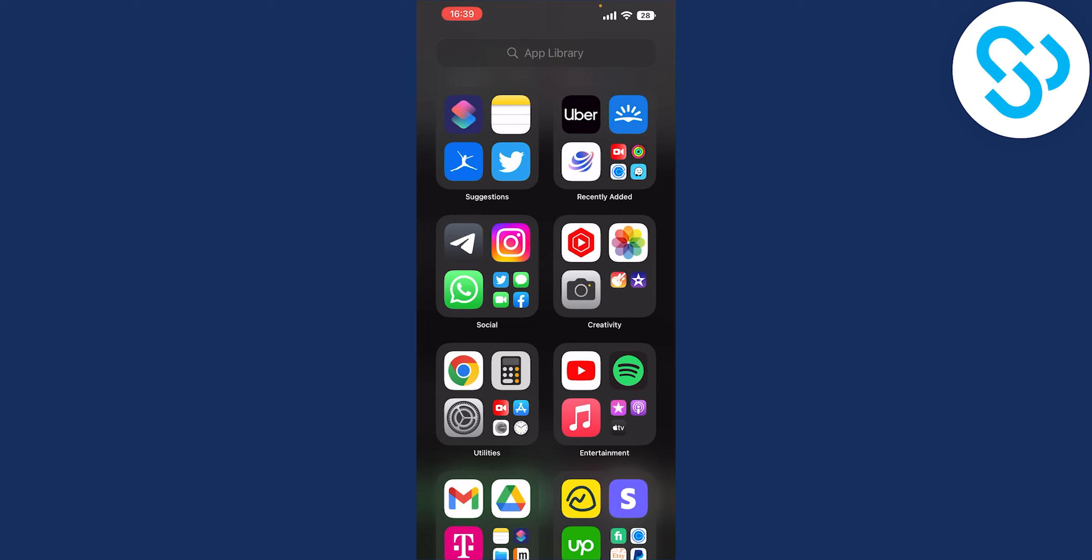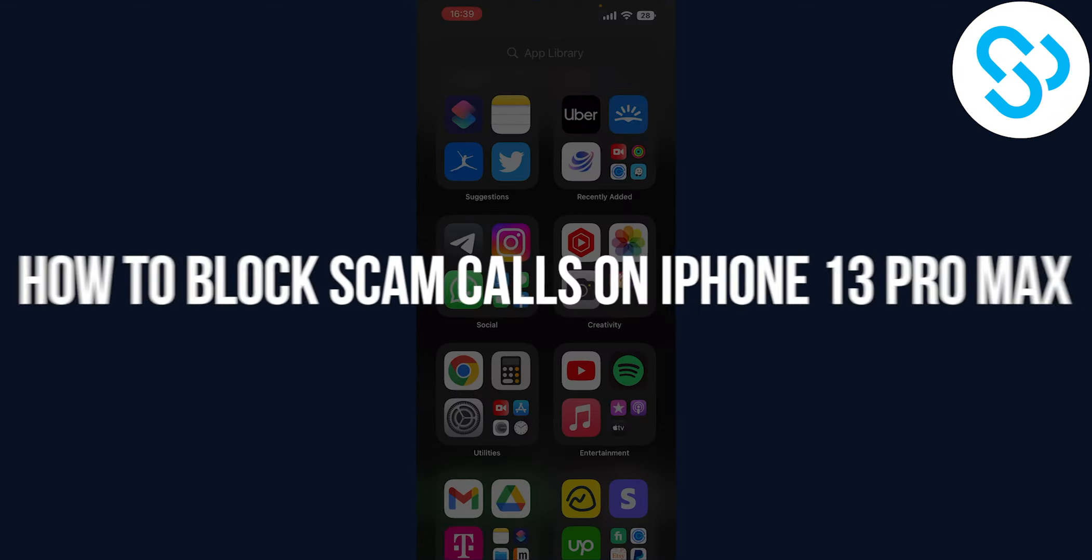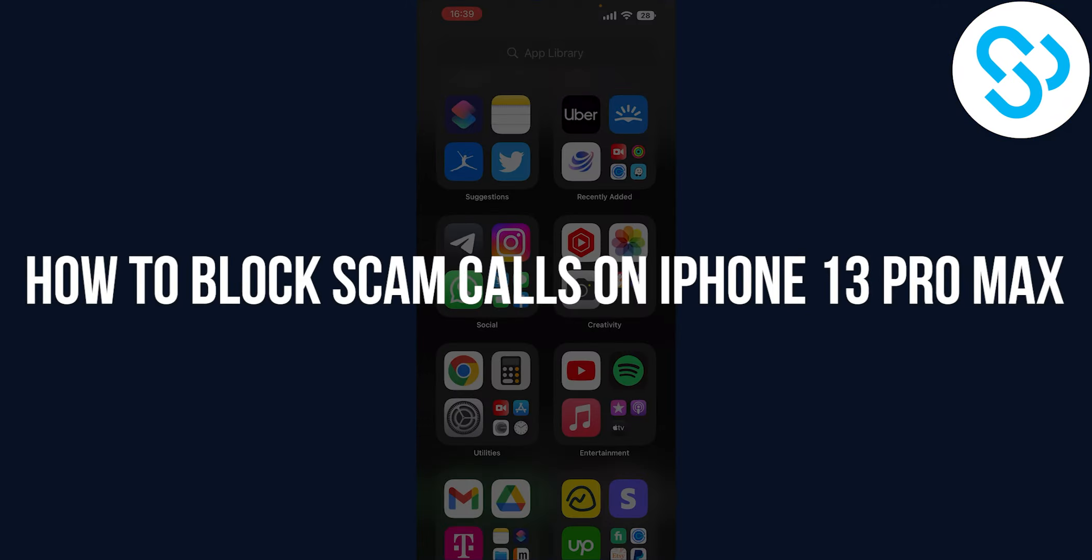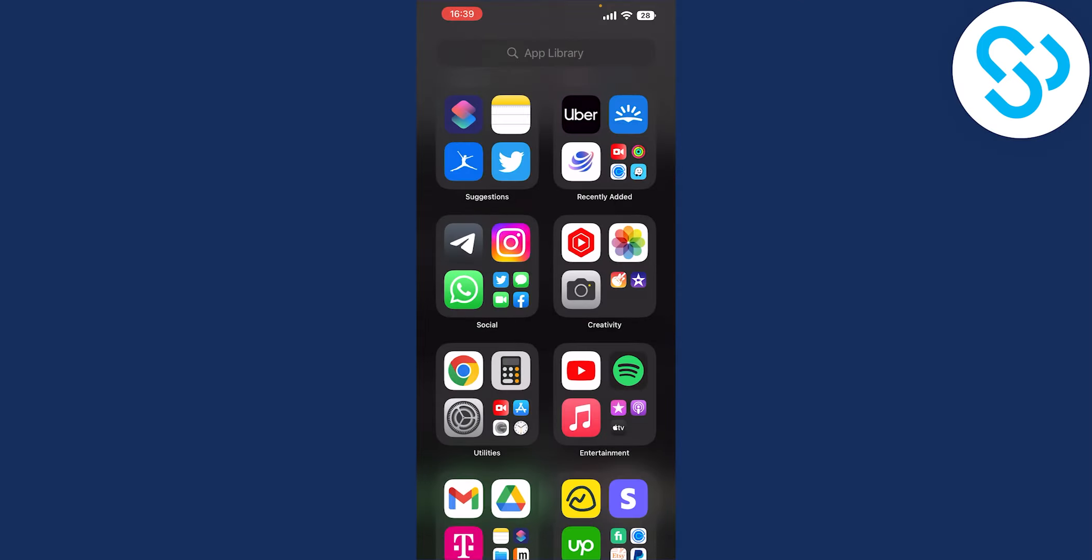Hello everyone, welcome to another video. In this quick video tutorial I will show you how to block scam calls on iPhone 13 Pro Max.